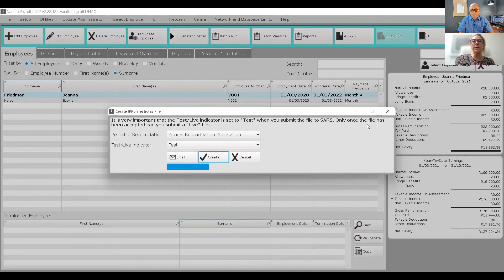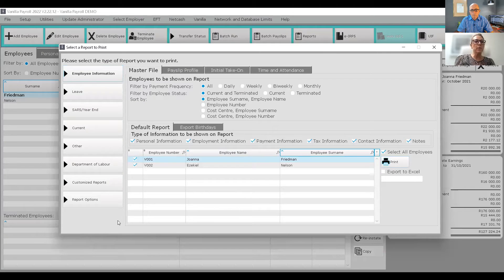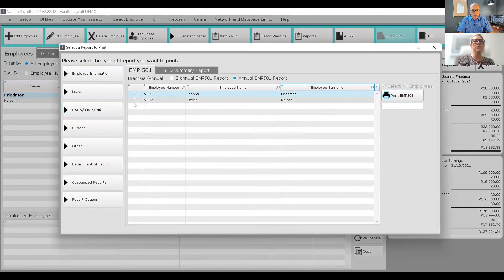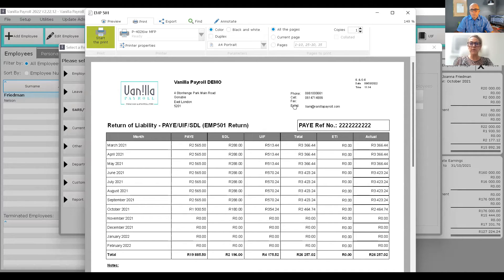That's how you create the file. For your reports, you would print under your SARS year-end reports — print your EMP 501 report. That gives you a list of the entire tax year: your PAYE, SDL, UIF, and the total paid across to SARS. If there's any ETI claimed, it pulls those values through as well, reducing your liability accordingly. You can then reconcile this information from the EMP 501 report against the report generated when you import it into Easy File.